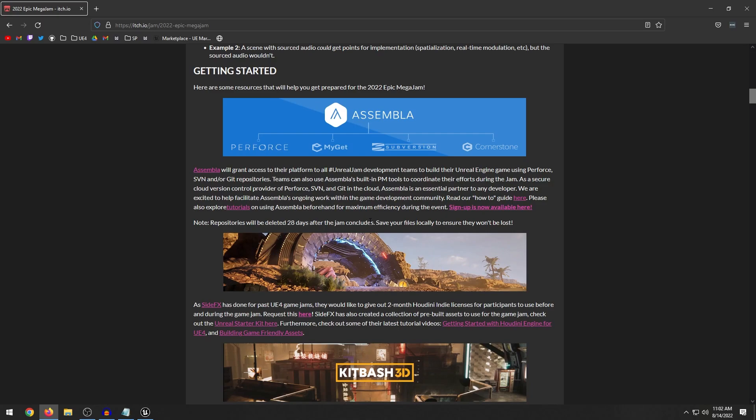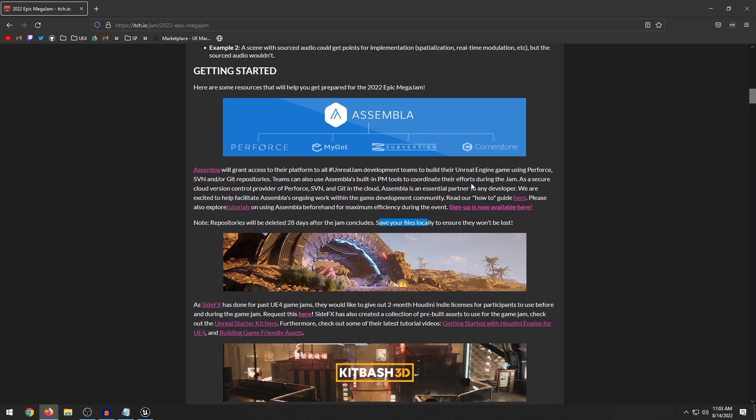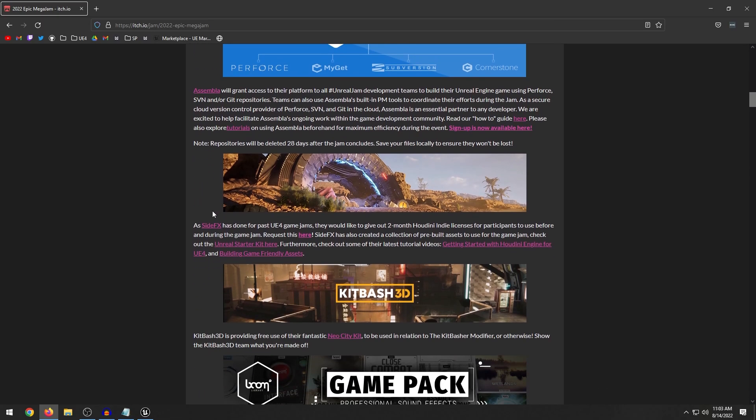Let's talk about the free stuff because there is always a lot of different sponsors that sponsor the game jam every year and they always like to give away free stuff. Even if you don't participate, you can always hop on and get some of this stuff. So first of all we have Assembla. I don't know if I'm saying that right, but I think this is basically like a git repository that you can use and they're offering a free hosting service for the duration of the jam and repositories will be deleted 28 days after the jam concludes. So if you guys want to check it out, now would be a good time.